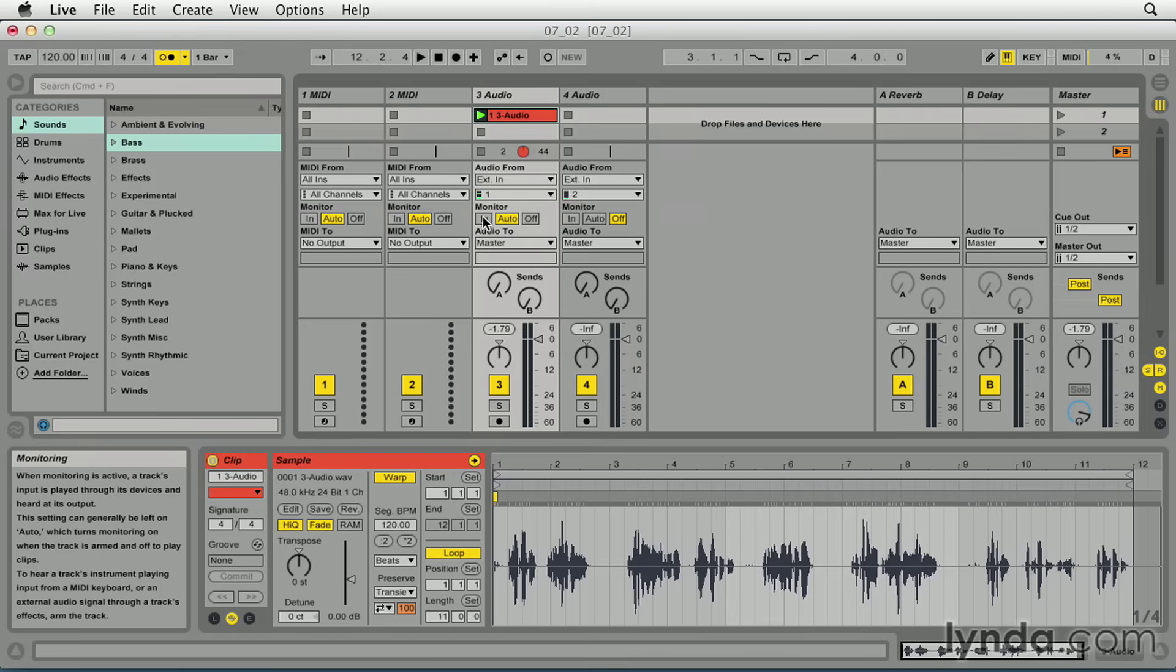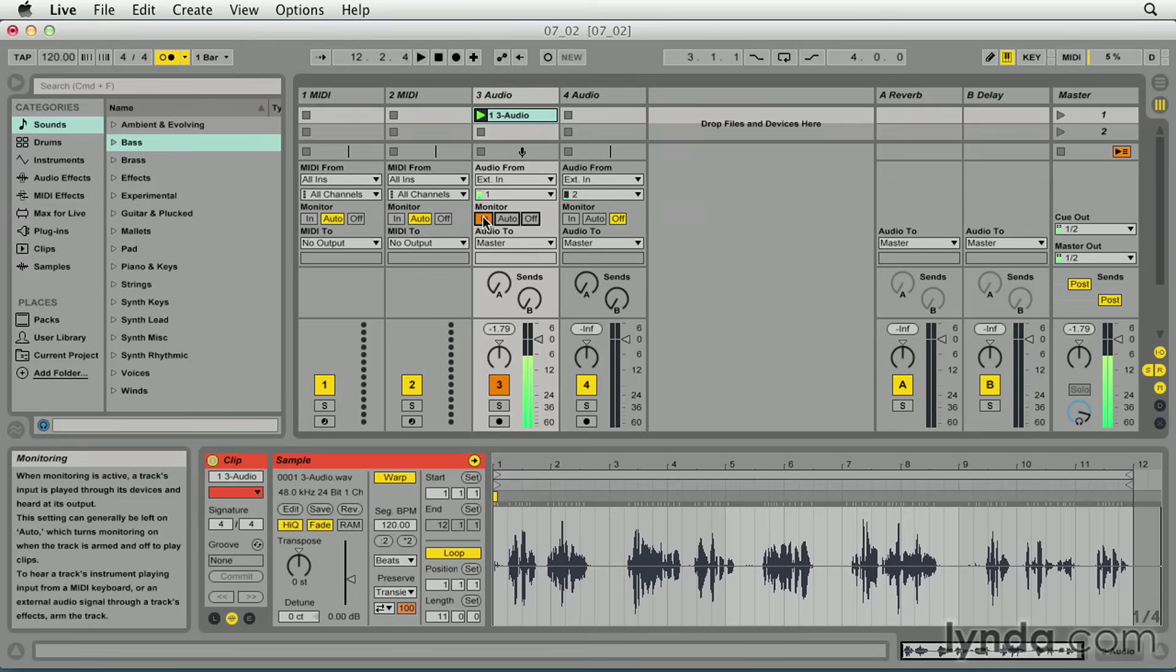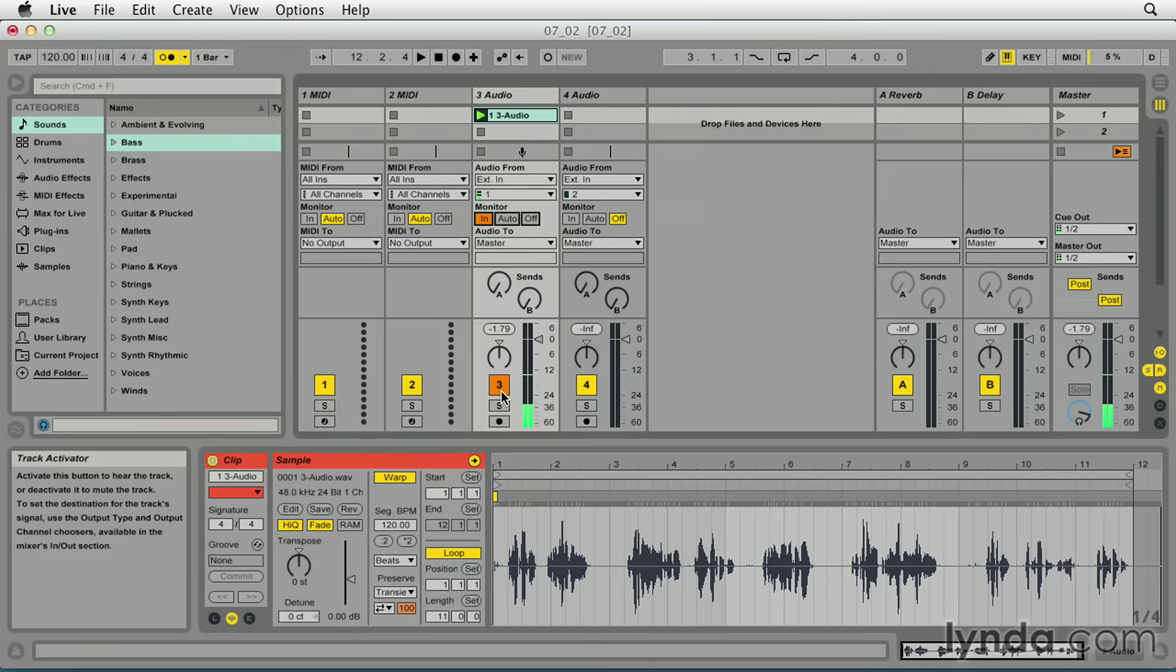Input monitoring. The track input is monitored regardless of the track recording status. This is useful when you want to practice with the part while the rest of the set plays back. The in button and track activator button turn orange when the track is set to in.